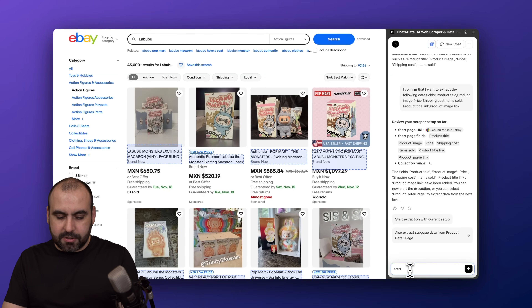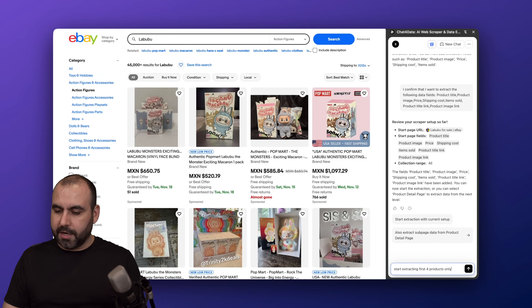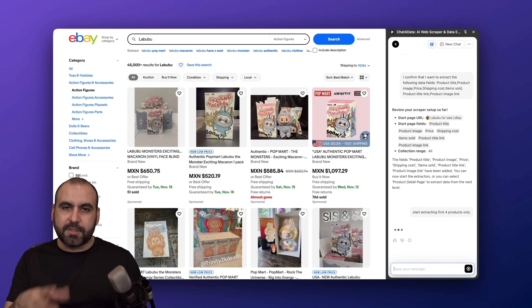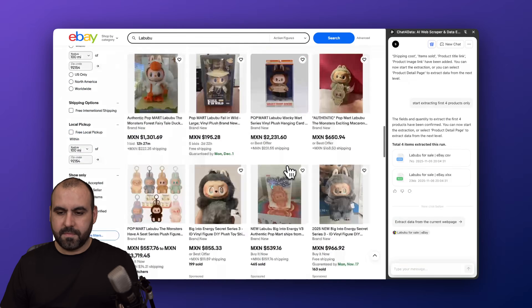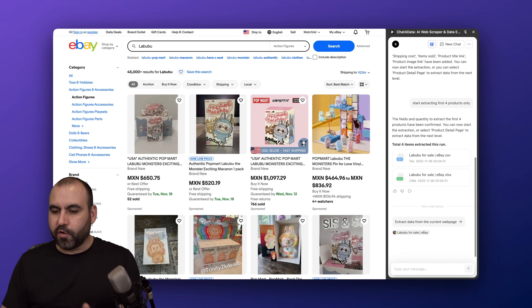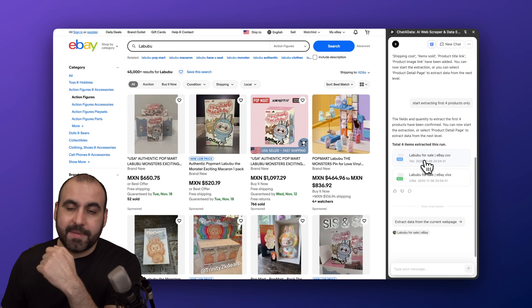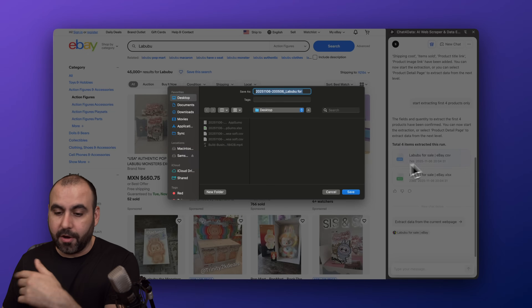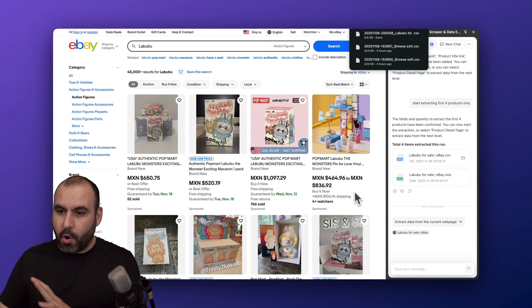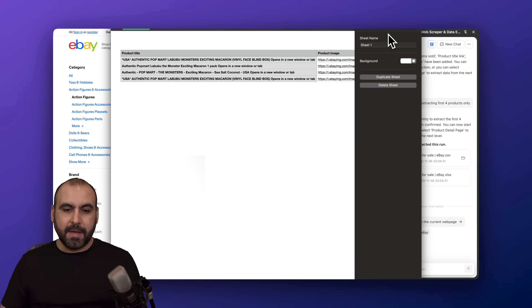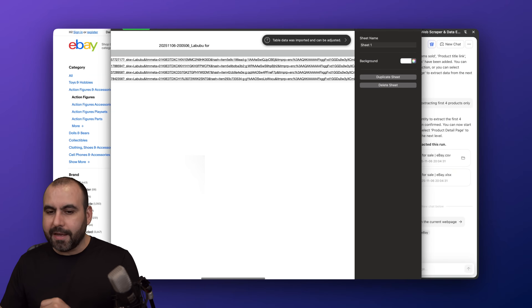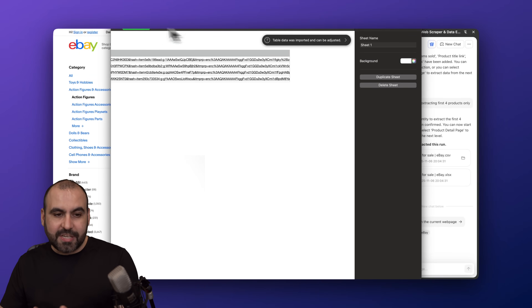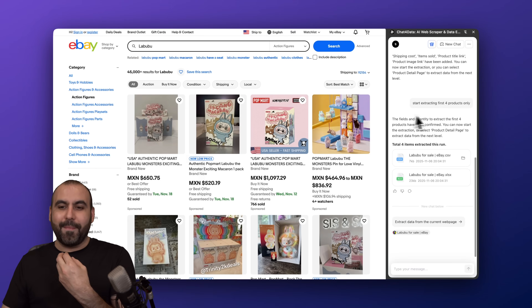In this case I'm going to start extracting. I'll say start extracting the first four products only — let's send this off. I just wanted to grab a few products because I'm just testing this. Let's give it a few seconds. Here we go, it is now done. We only scraped the first few products. I have the CSV here and the XLS file. No elements, no HTML, no coding, no developer skills at all — I just got my CSV straight with product title, image, price, shipping cost, items sold, and product title link.